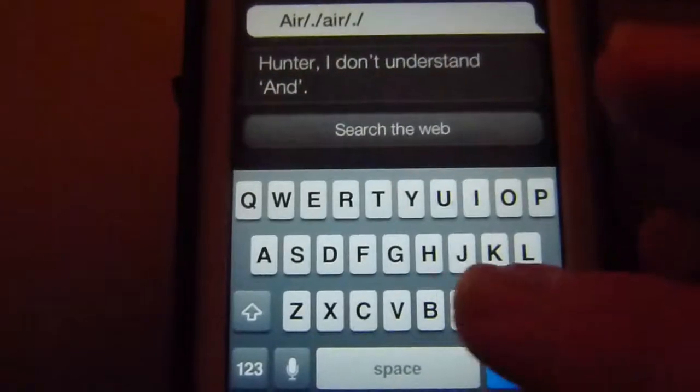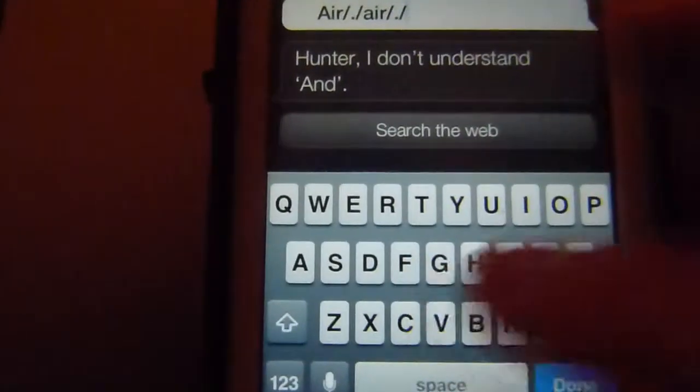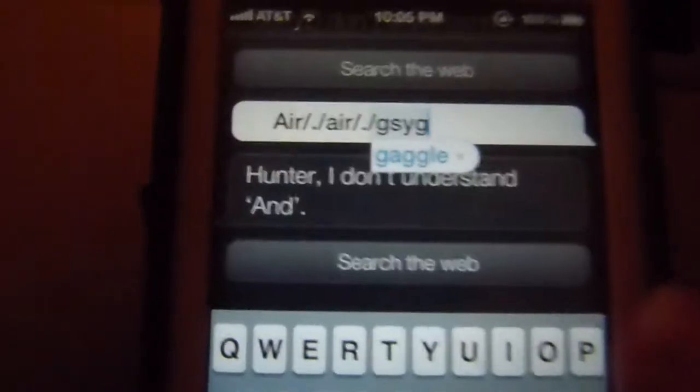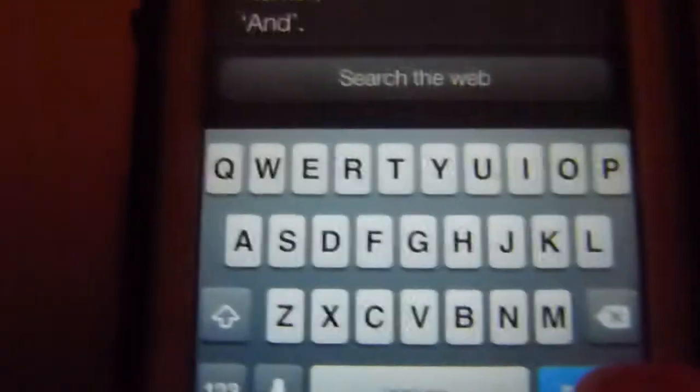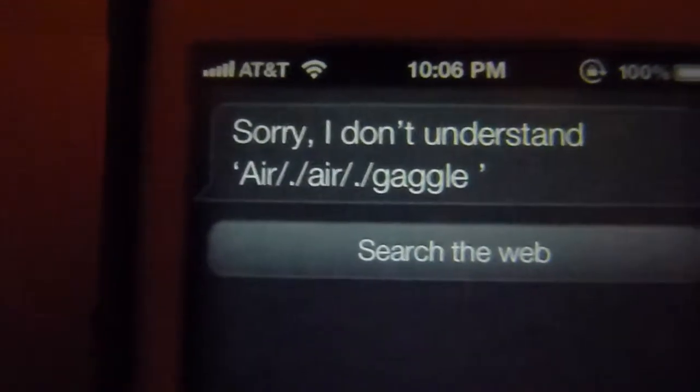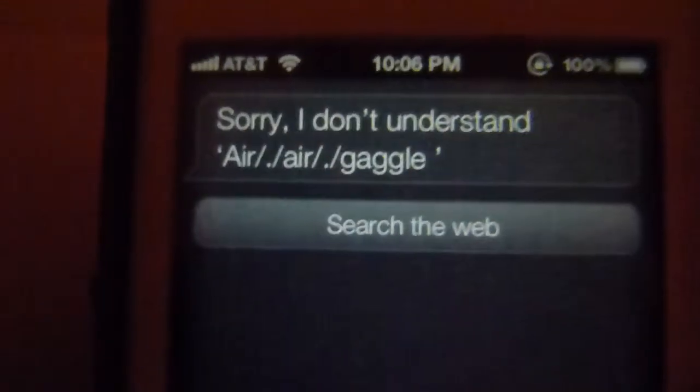I can't think of another word, anyway I'll just type something. Yeah, that'll work. 'Sorry, I don't understand' — error, comma, error, comma, gaggle.